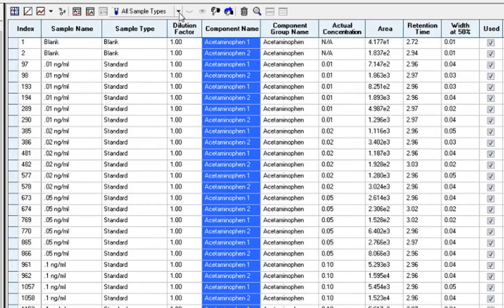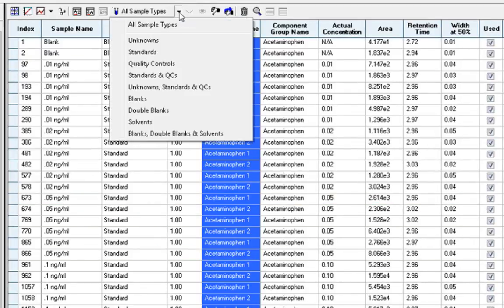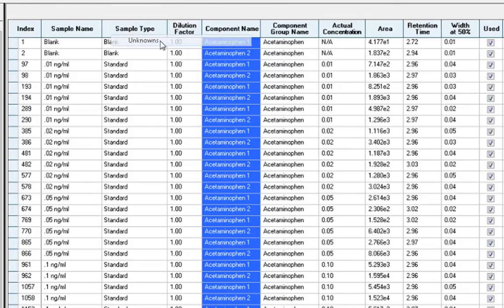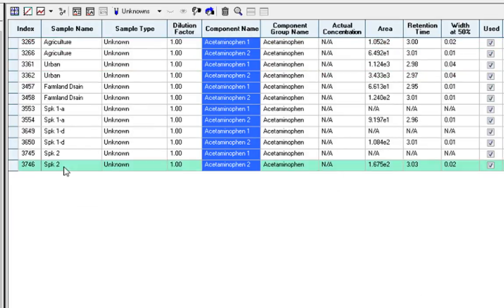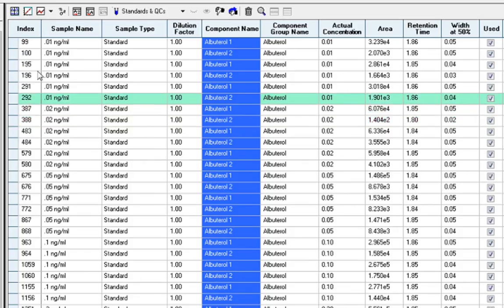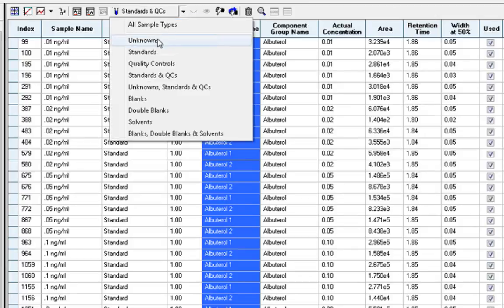The results table can also be sorted by sample type. If you would like to just look at unknown samples, then unknowns can be selected and the table updates to only display those samples from the batch. We will go back and display all samples.